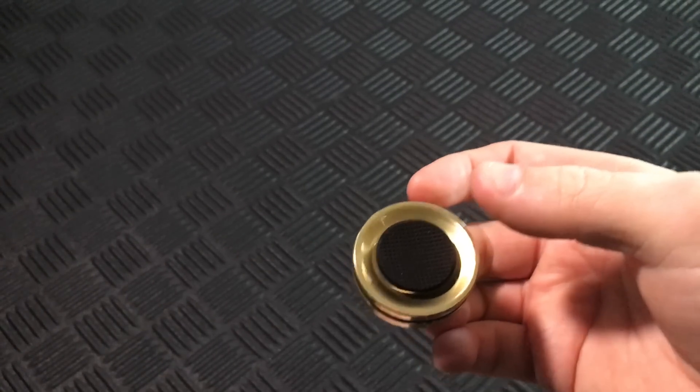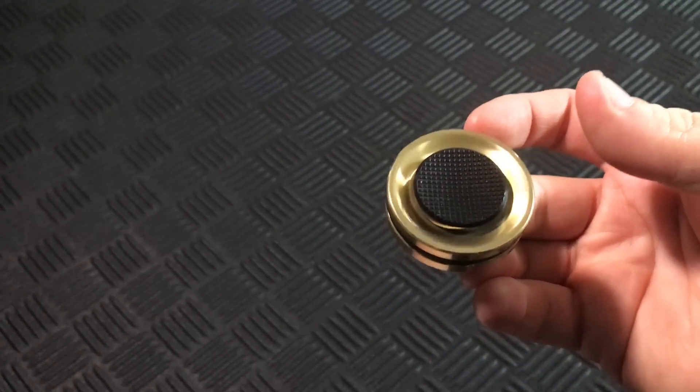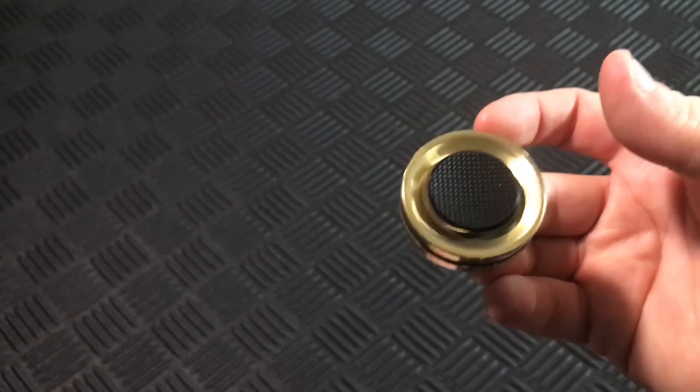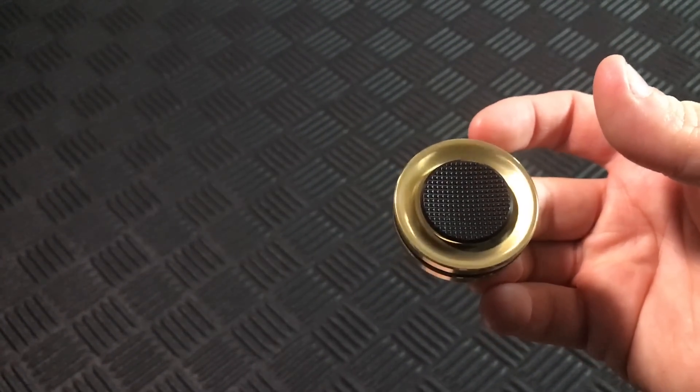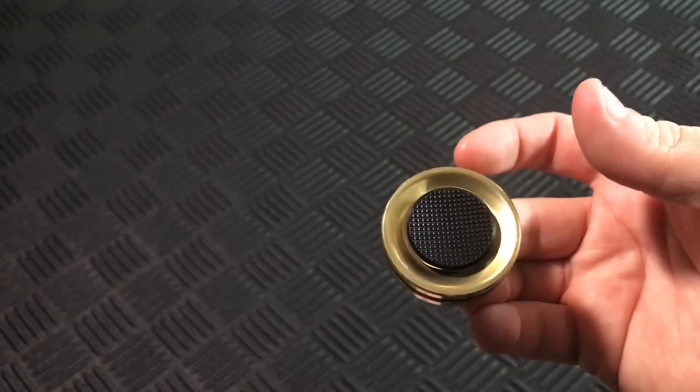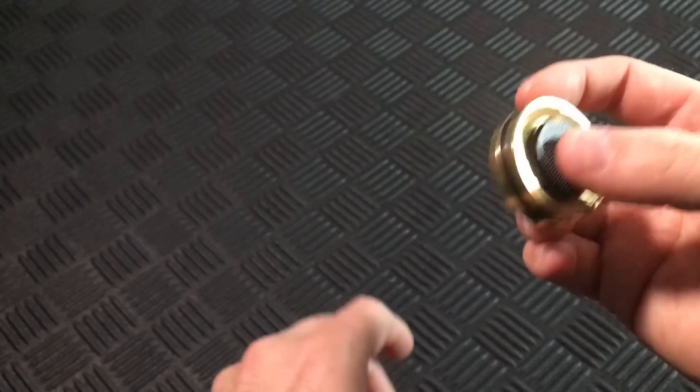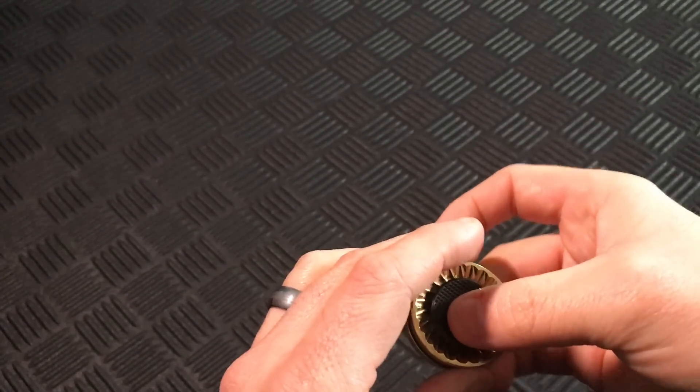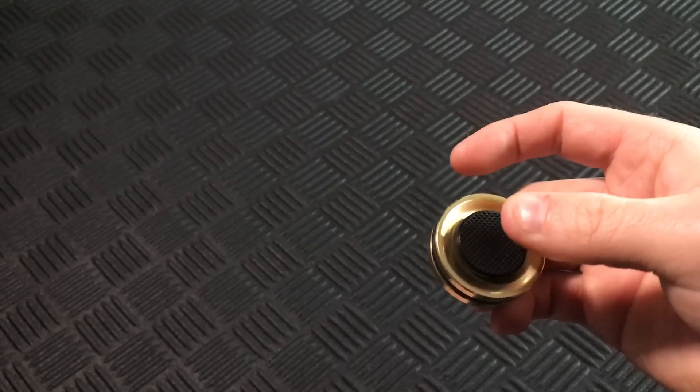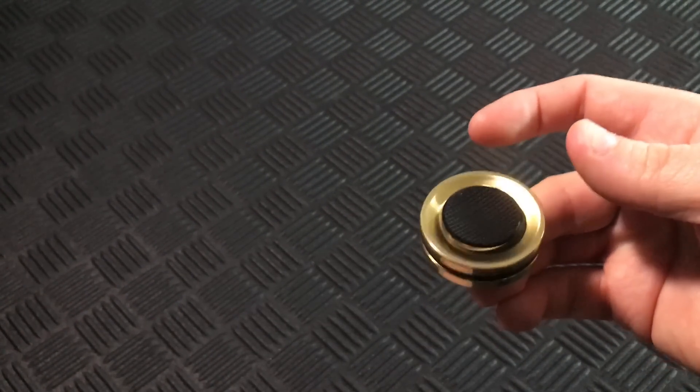Make sure you check them out at ColumbiaRiverPrecision.com and that link will be in the description below. Also don't forget to check out the rest of my video series on CRP spinners.